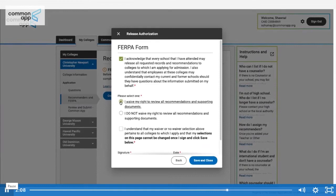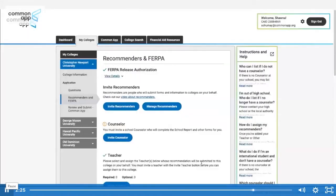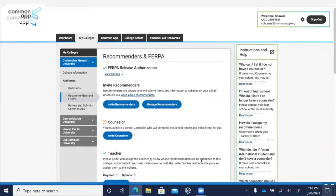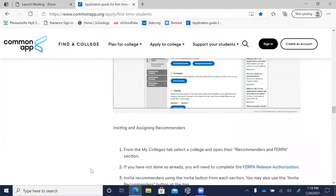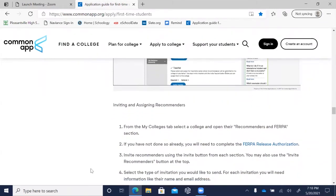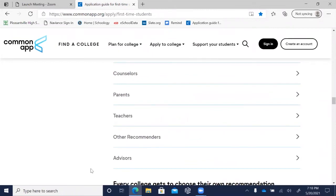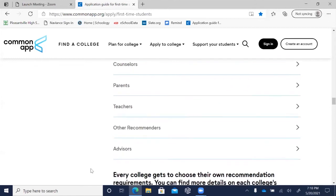If you still have questions, discuss your decision with your counselor, another school official, or a parent or legal guardian. Finally, check the affirmation and provide your signature. Once you complete the authorization, you can begin inviting recommenders. If a college allows additional recommenders, students can invite them directly through Common App — typically non-academic recommenders like coaches or employers. See your counselor if you need help adding other recommenders.